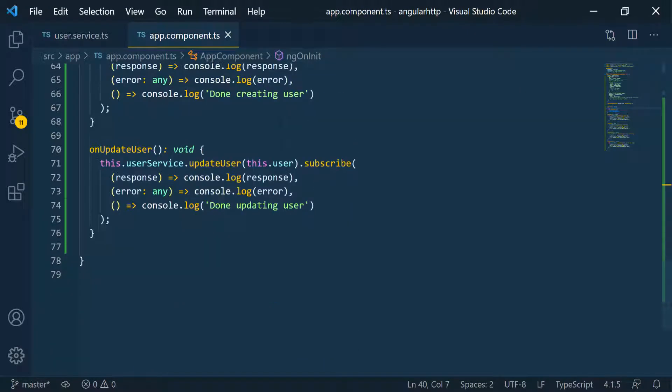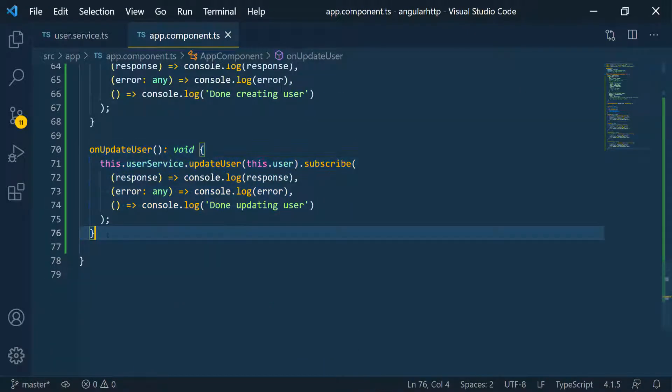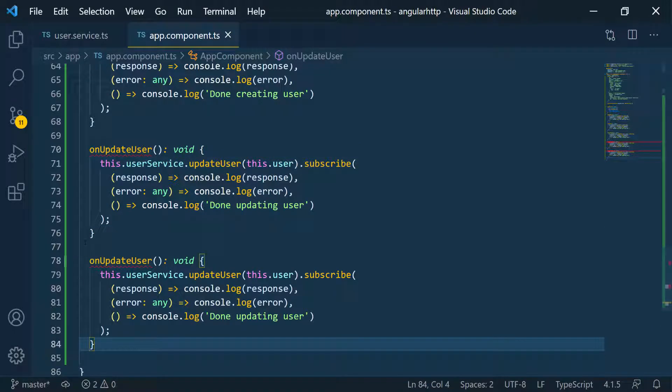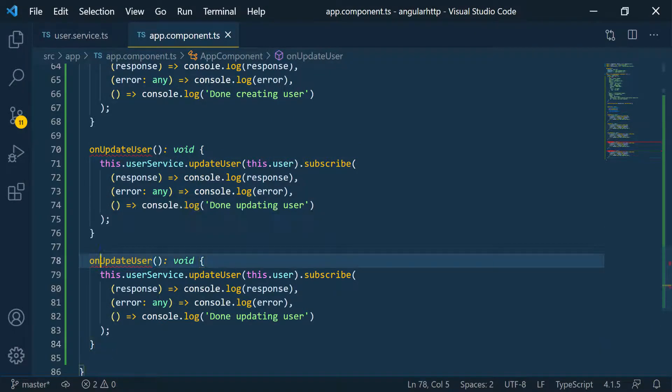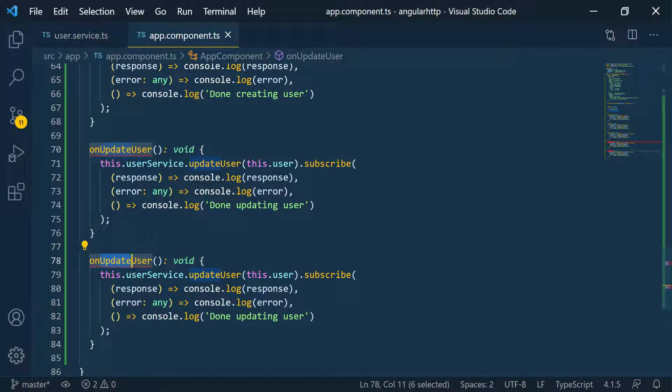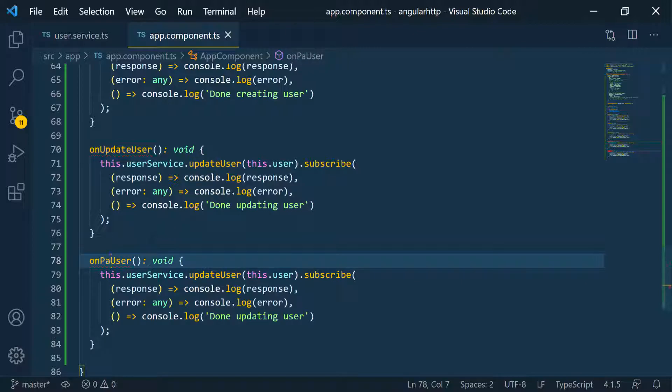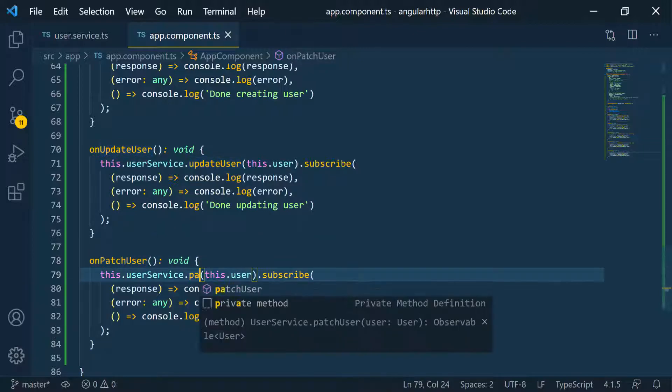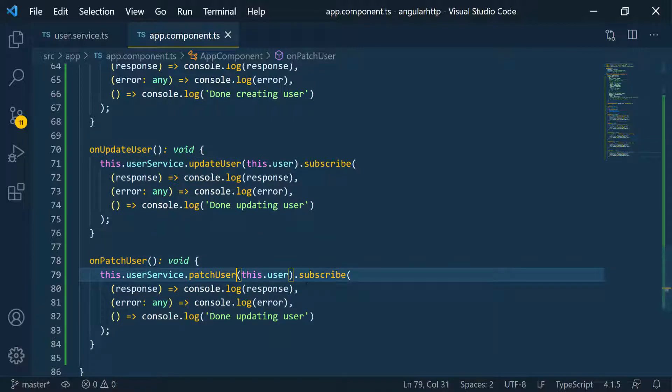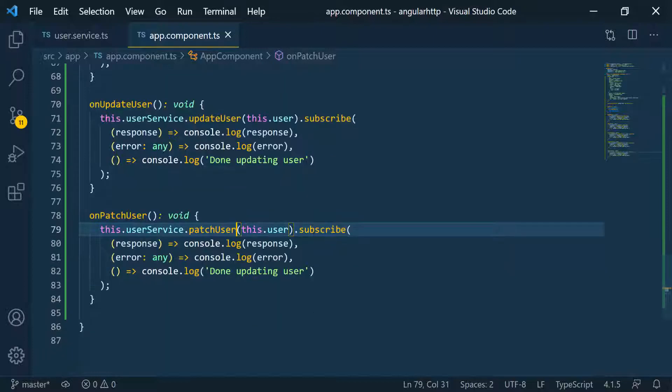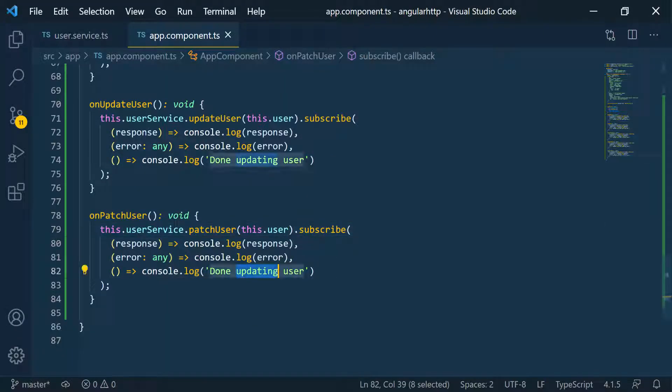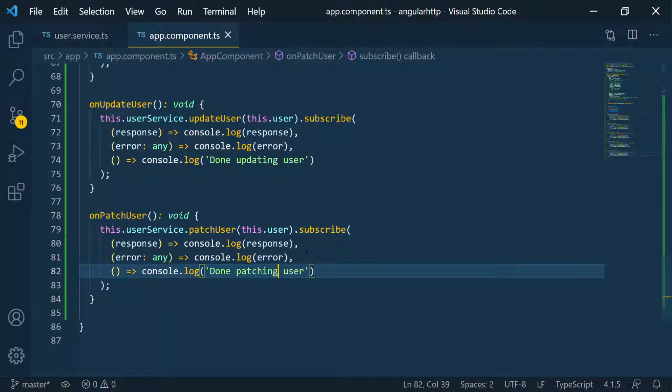And I'm just going to copy the update, paste it down, and I'm going to call it on patch user and then call the patch user. And we pass in the user as well. And I'm going to change this to patching user. That's what we're doing.